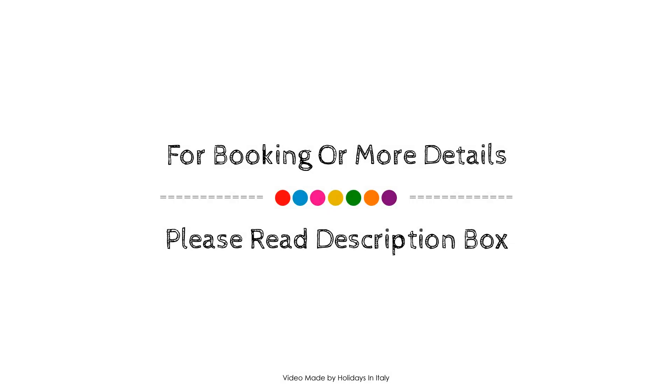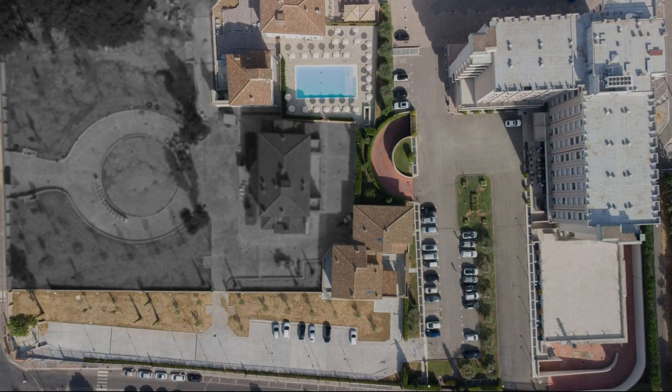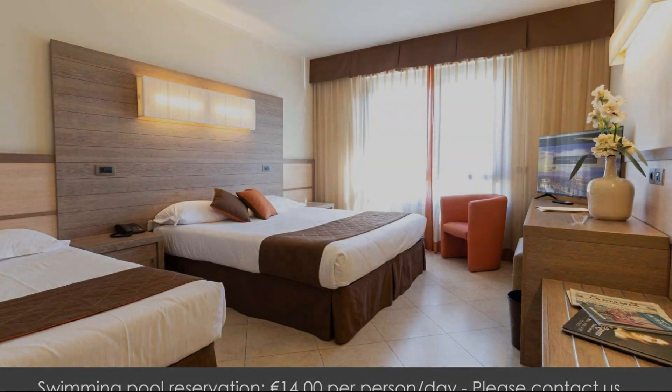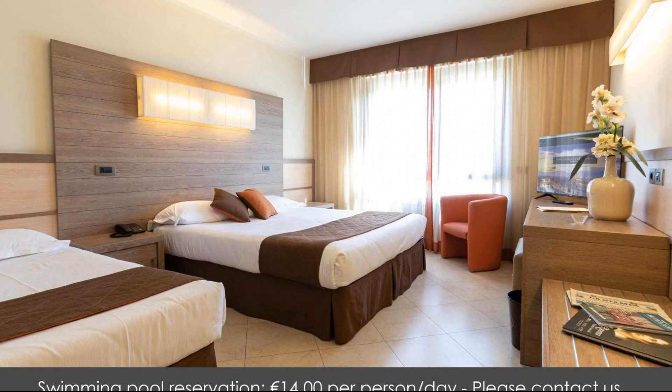Thank you for watching the entire video. We will meet again in a new video with a new hotel.